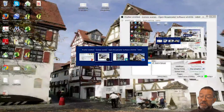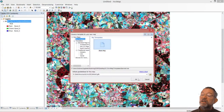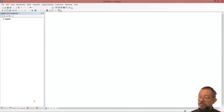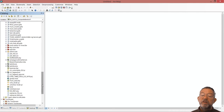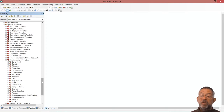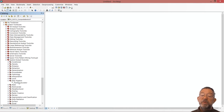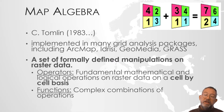Let's look at our map. We have our tools for working with raster data under Spatial Analyst toolbox, where we have all the different tools. Map algebra is here, and this is where we can type map algebra expressions. Map algebra was designed by Tomlin back in 1983.